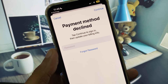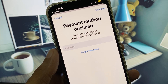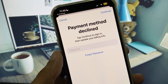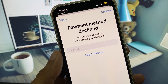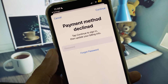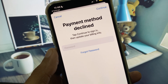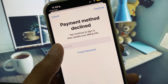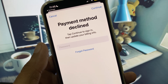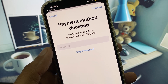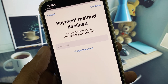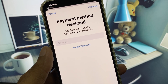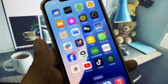Welcome back to my YouTube channel. In this video, I will show you how to fix payment method declined on the App Store. When you try to purchase any app, game, or anything on your App Store and your payment method keeps getting declined, this video will show you how to fix this problem.